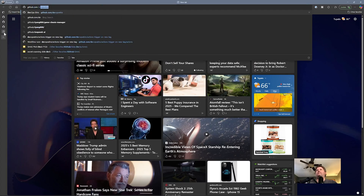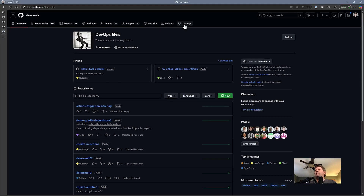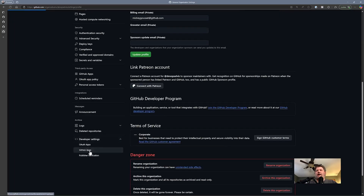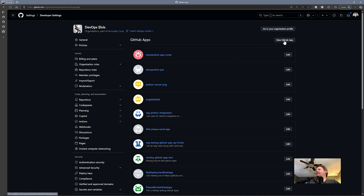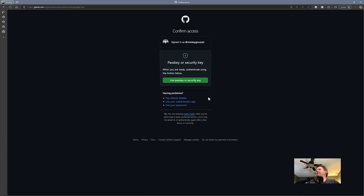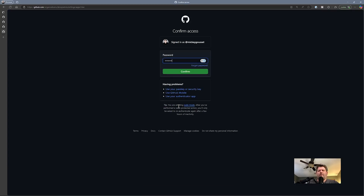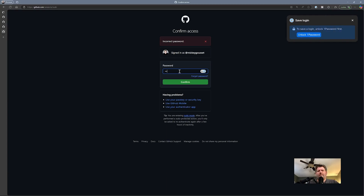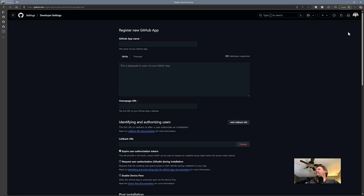I'm going to come out here to github.com/devops-elvis and go to Settings, then Developer Settings, GitHub Apps. I'm going to create a new GitHub app here — need to sign in. So we need to give our GitHub app a name. The first thing we're doing is creating the application, so we're going to call this 'DevOps Elvis Pat delete me.' We need to give it a homepage URL — doesn't really matter, I'm just going to say github.com.